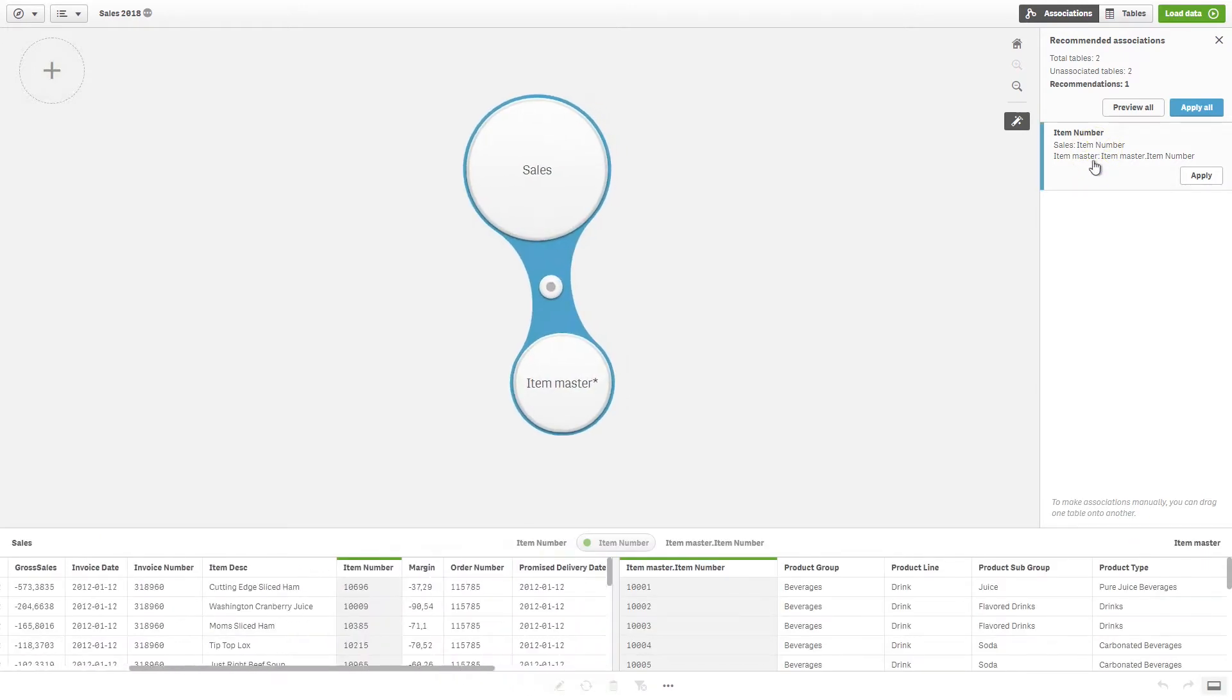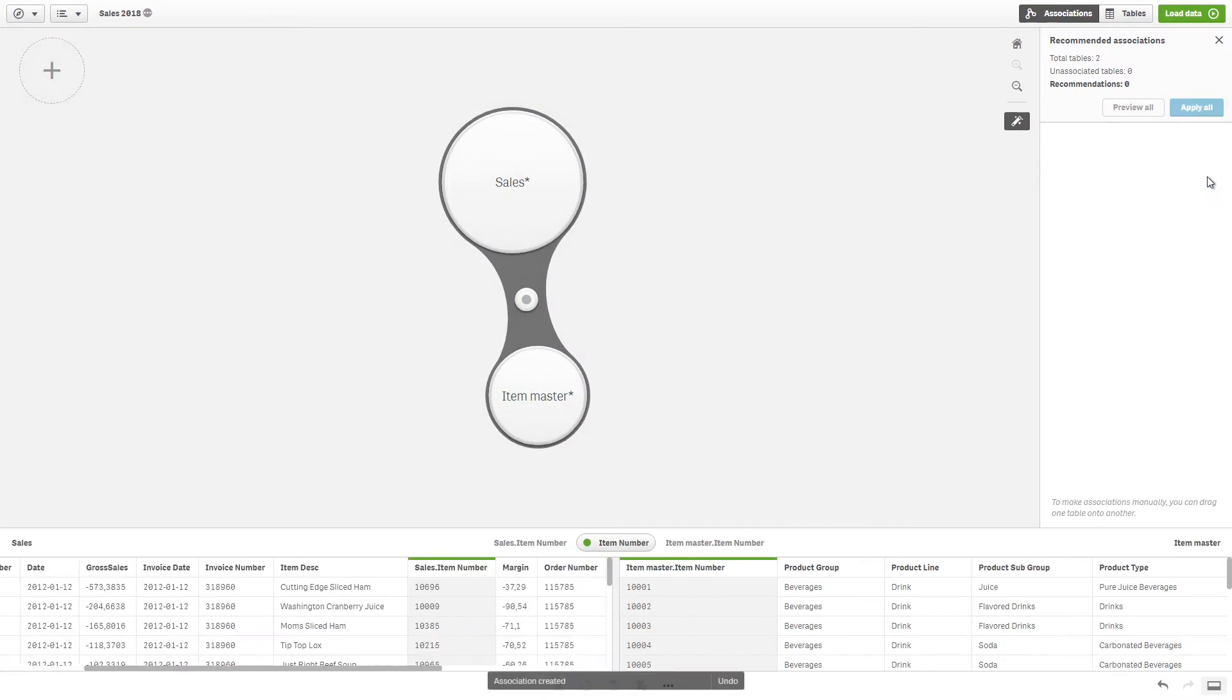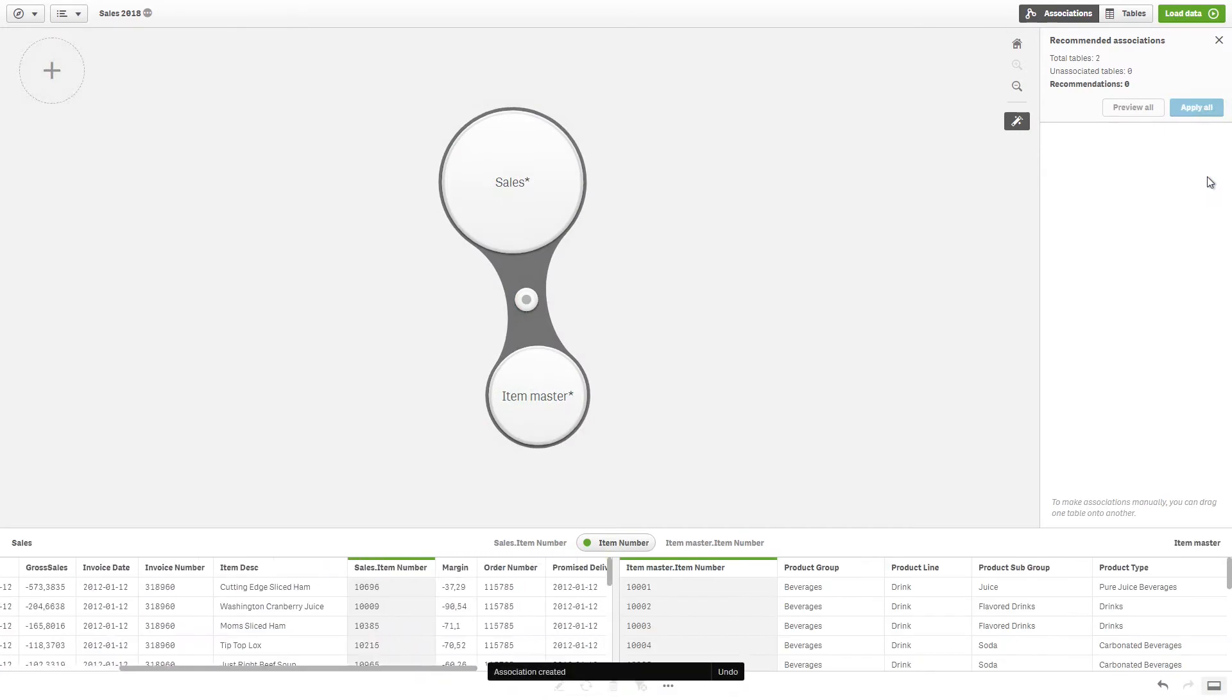There are two fields with a high matching score. The two tables have been connected.